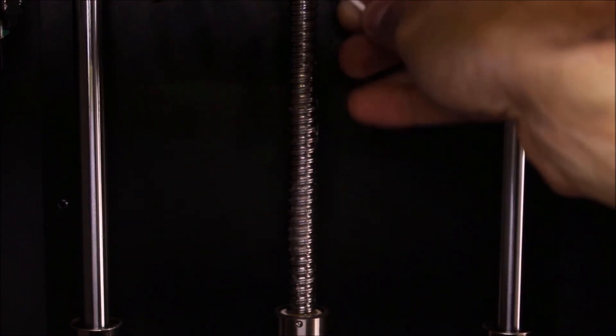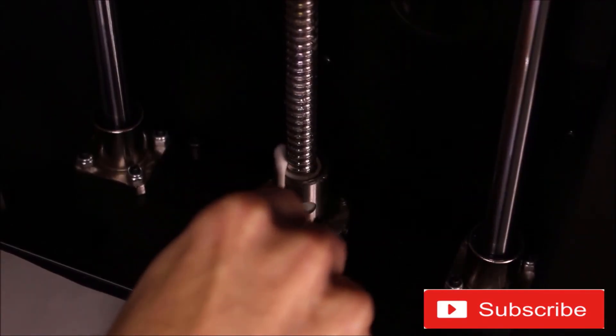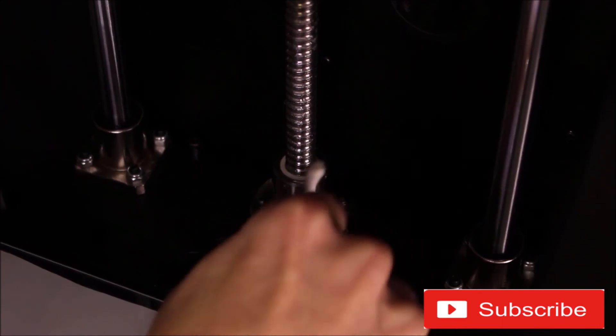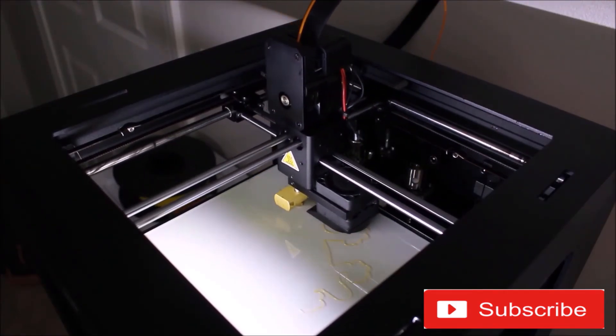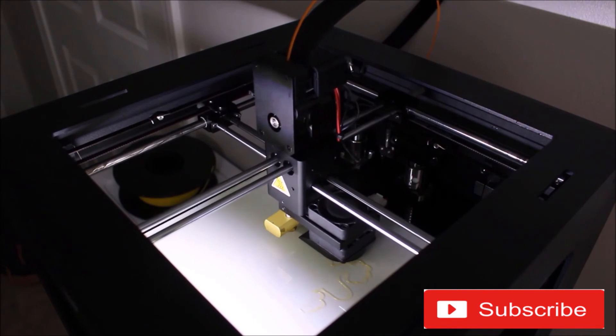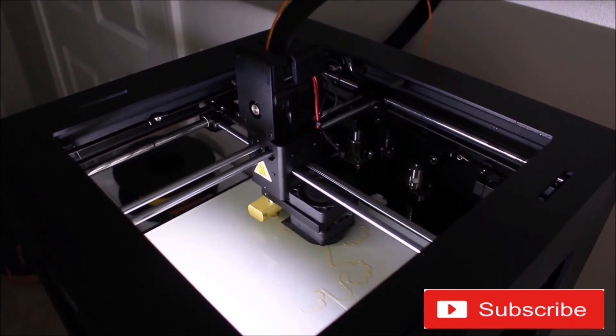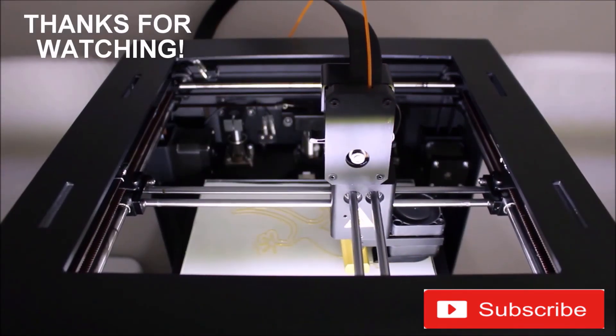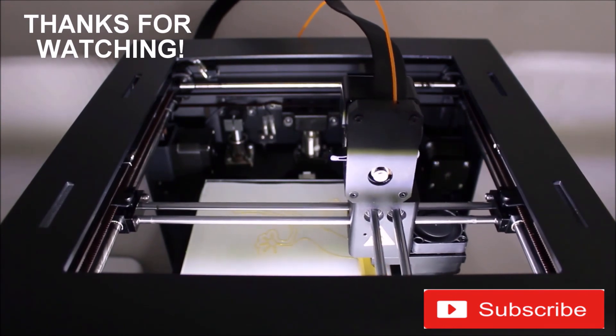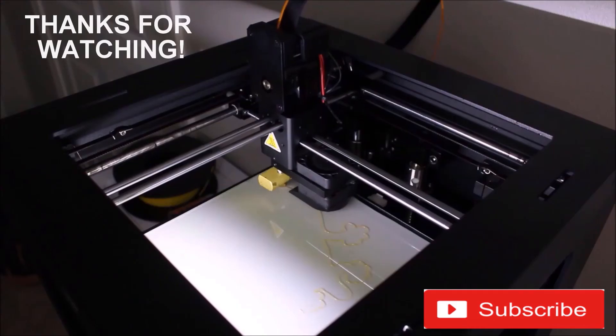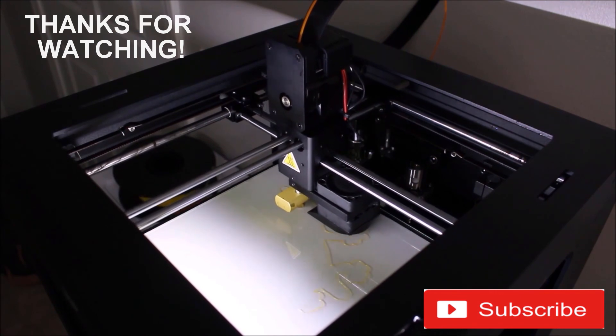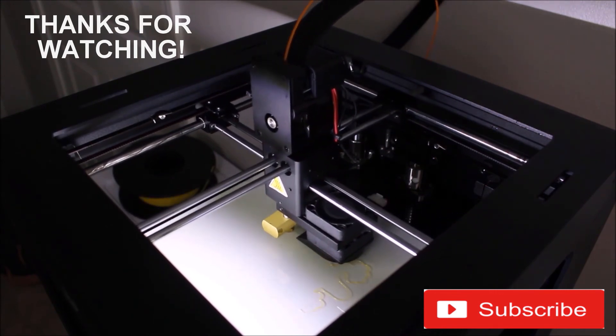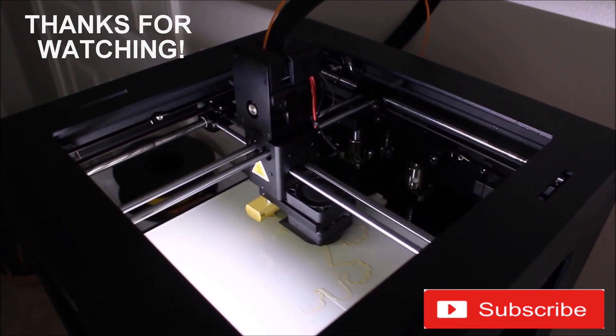Congratulations! You have officially lubricated and greased your 3D printer. I recommend doing this every few months. If you haven't done so already, please subscribe to my YouTube channel for more 3D printing videos. If you have any feedback or questions, please leave those in the comment section below, and have a great day.